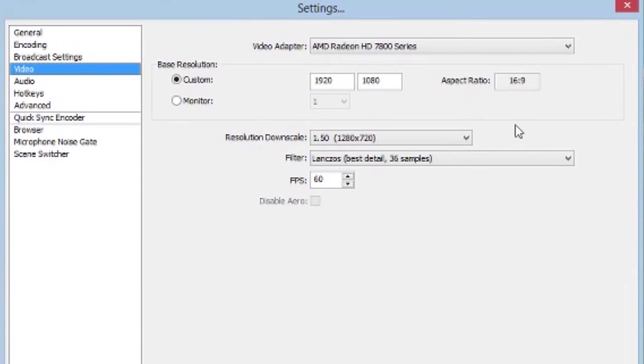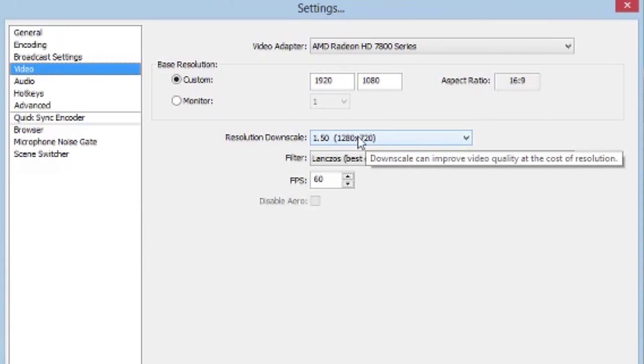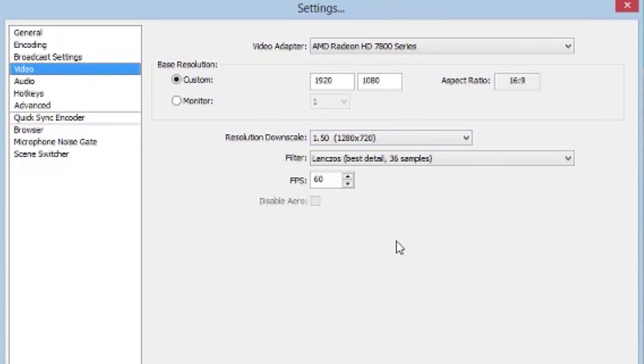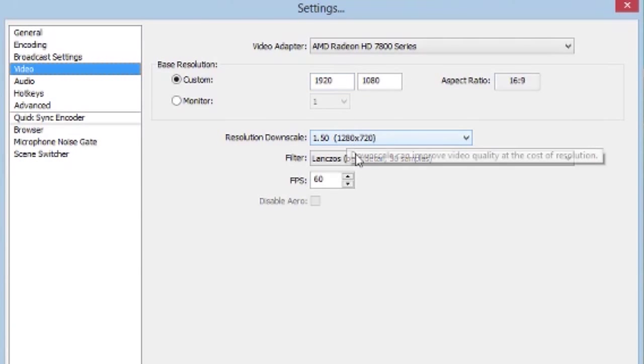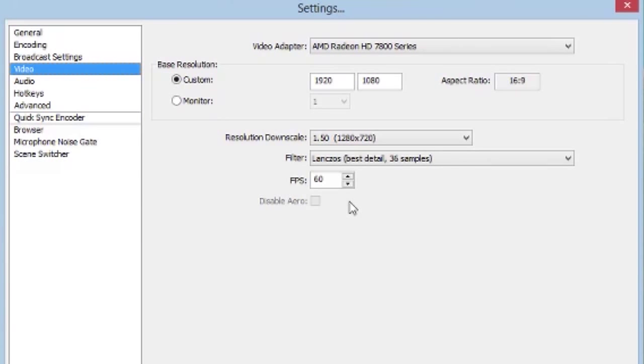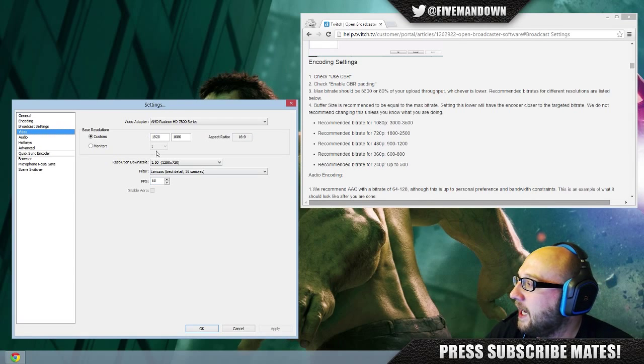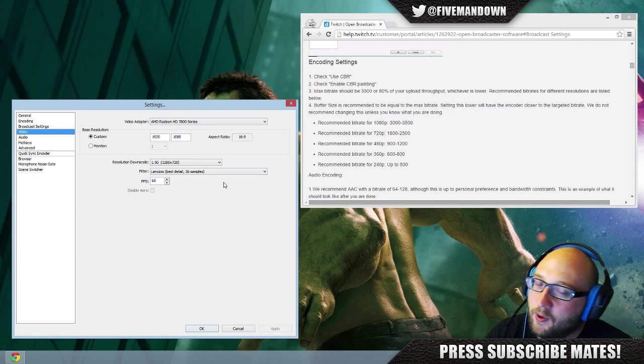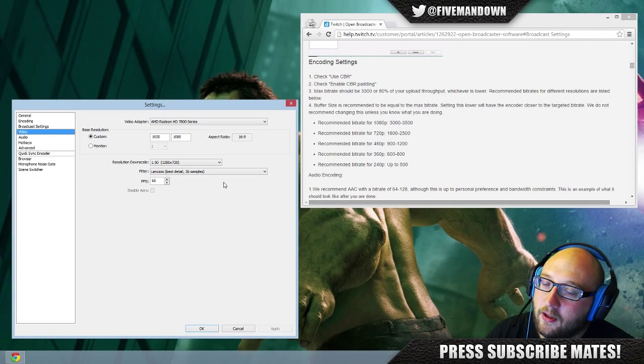Video here, you can see that I downscale. I downscale to 720p, effectively. I record in 1080p, I downscale to 720p, and I have 60 FPS, because I play FPS games, so the higher frame rate. And these settings, for me, work really well.